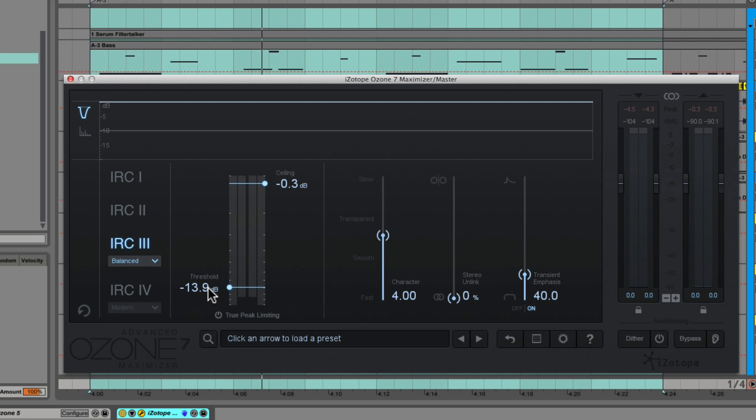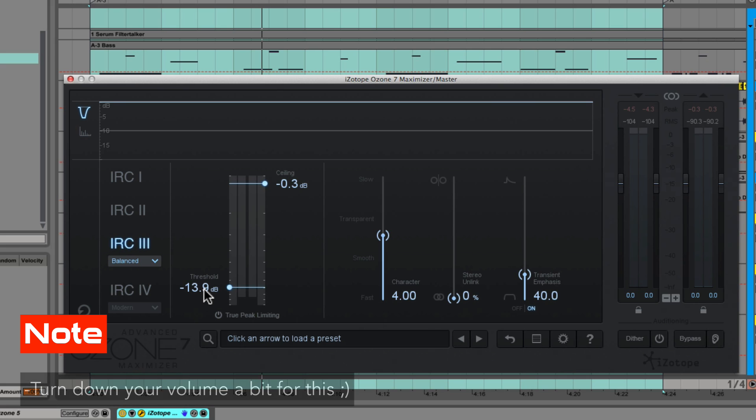Do not do this at home, do not do this with your own music. What we're going to be listening for is the release characteristic every time the kick drum hits—what happens right after that—and listening to the artifacts that pop into the master.